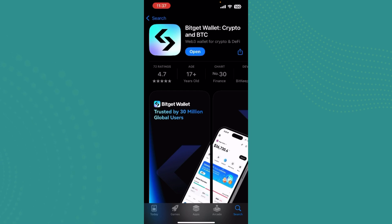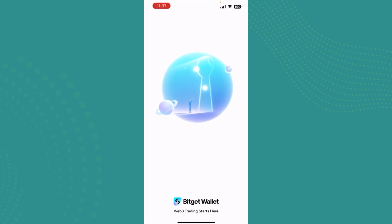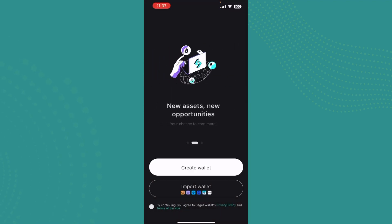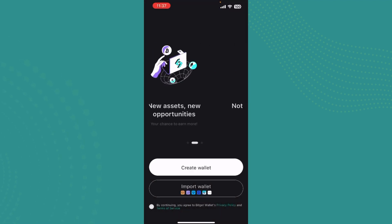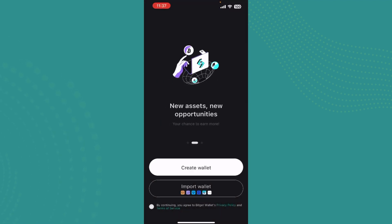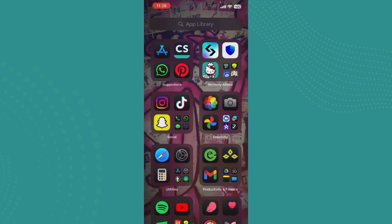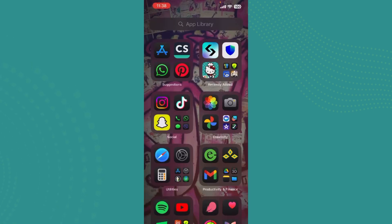As you can see, it has downloaded. I'll just go ahead and tap on Open, and you can use BitGet Wallet. Let's go ahead and create an account, or you can just import an account. And in this way, that's how you download BitGet Wallet on your iPhone.